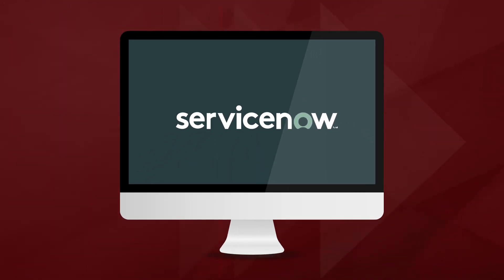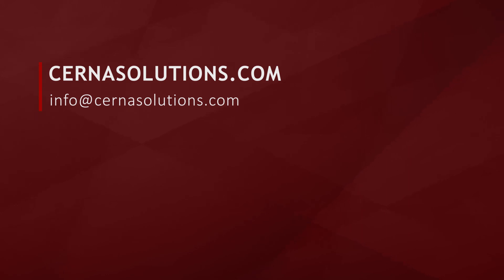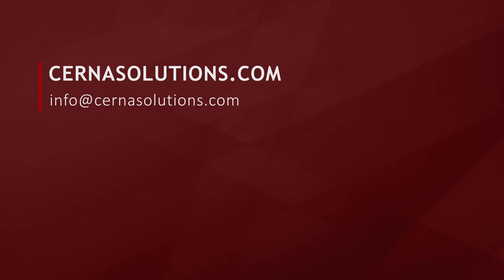Thank you for watching Control Attestations, presented by CERNA. Like this video and subscribe to our channel for more great integrated risk management on ServiceNow content. For information or to contact us, see the information on the screen.